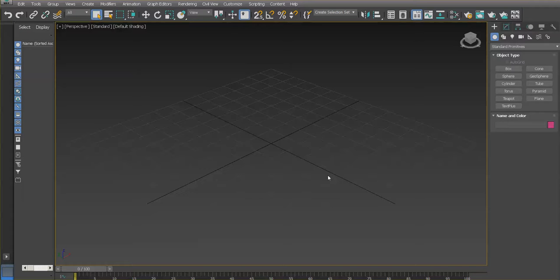I wanted to show you how to apply the same texture you use for the diffuse channel on your material to also the bump and the specular. In the bump map case, it will raise and dent the surface when we render based on the values of the texture — higher values will go up and darker values will sink in. On the specular, the lighter values will be more shiny and the darker values will be more matte.